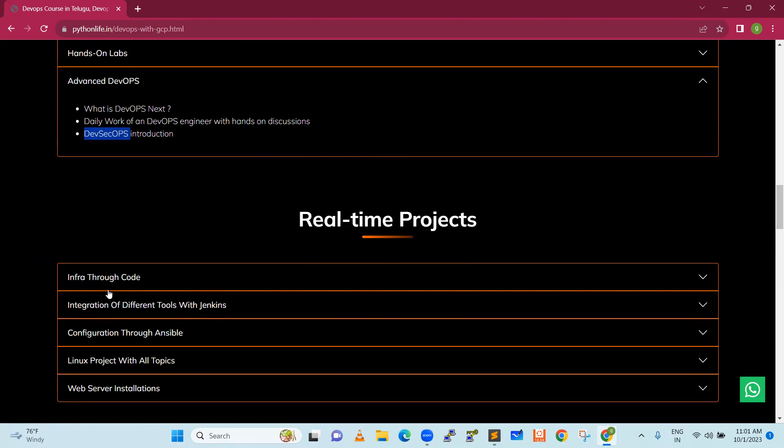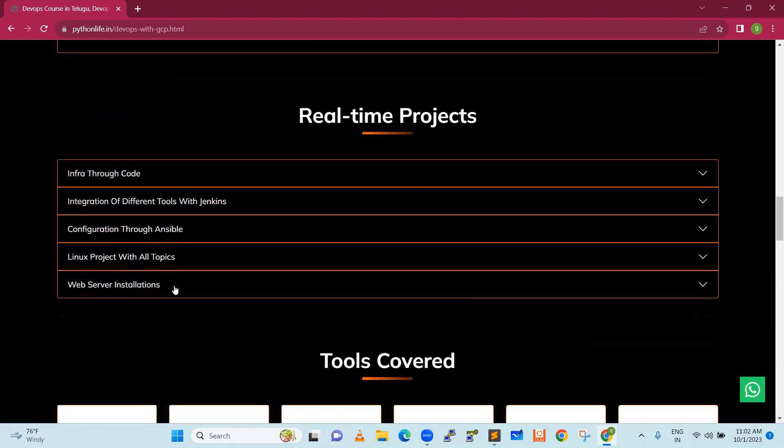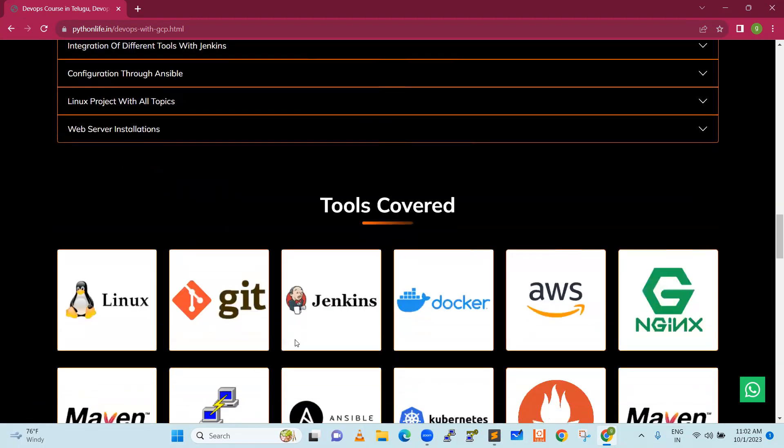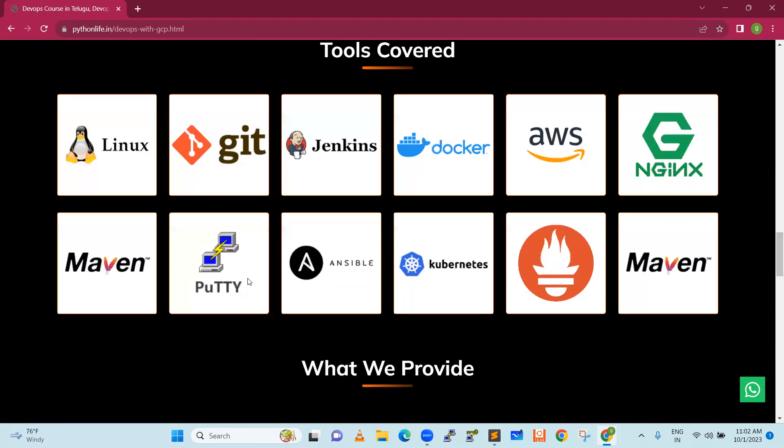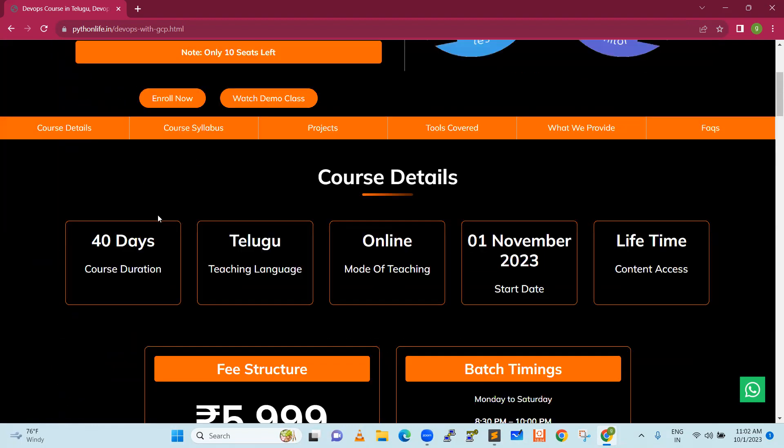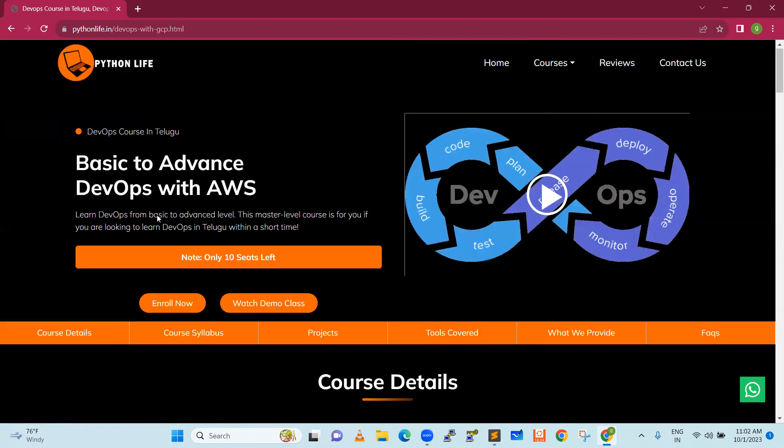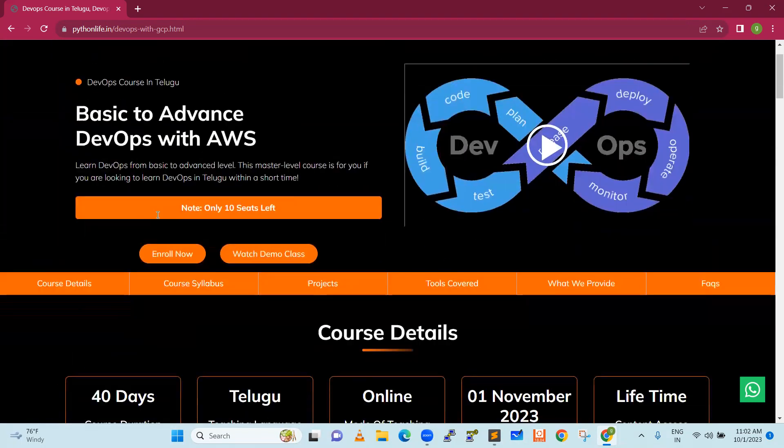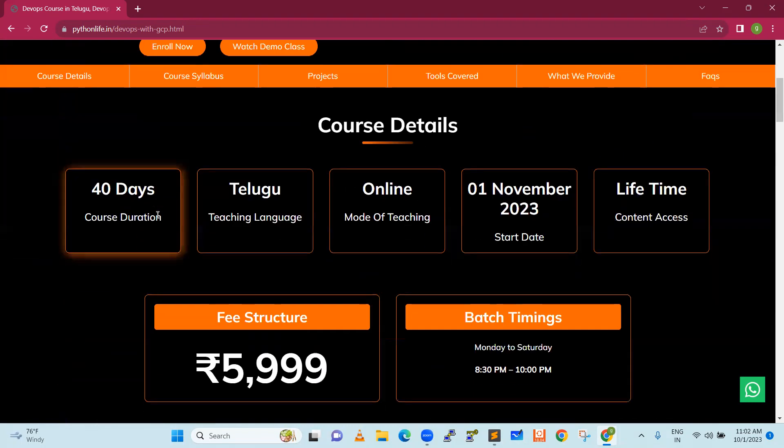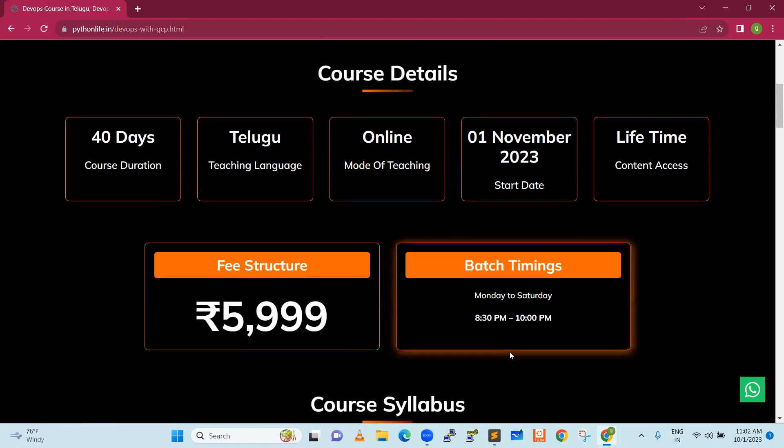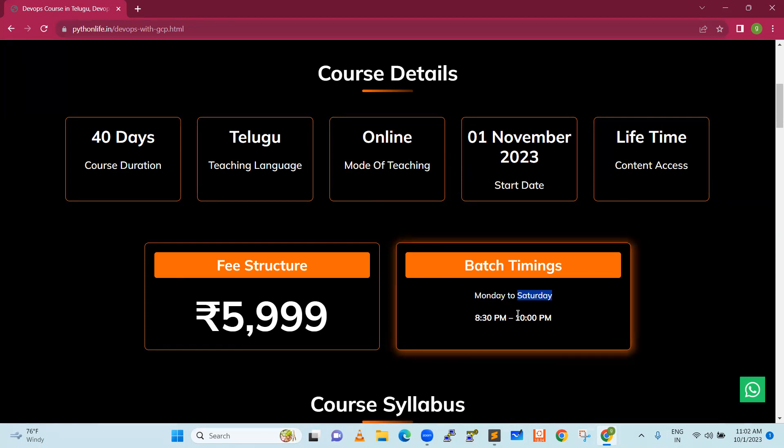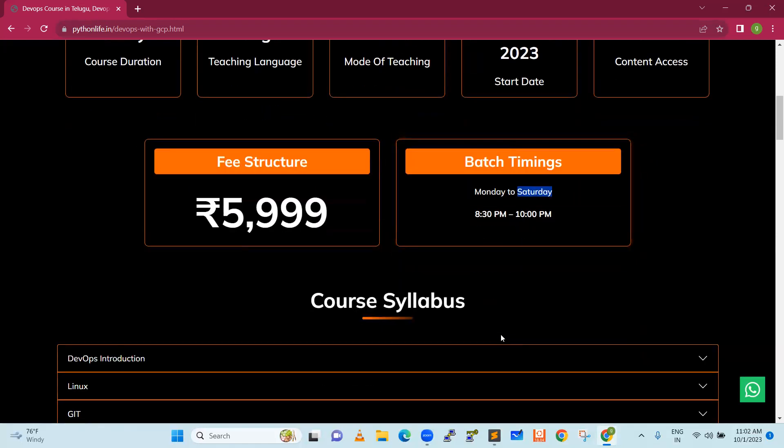If you like the content, if you like the syllabus, feel free to enroll. The batch starts from timing 8:30 PM to 10 PM, Monday to Saturday. In case, if there is more lab work to do, then Saturday also, we will give off based on the situations only. If not, then our regular classes will continue from Monday to Saturday. Thank you so much for your time. Have a good day.